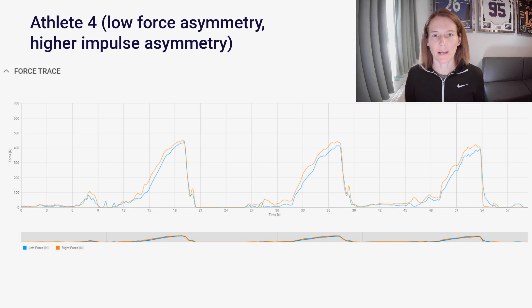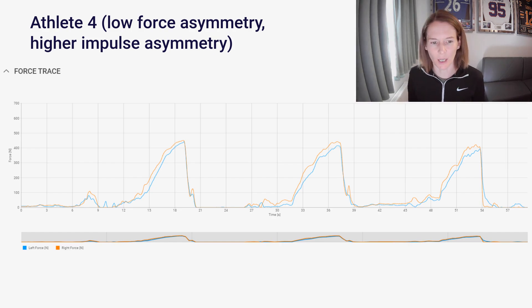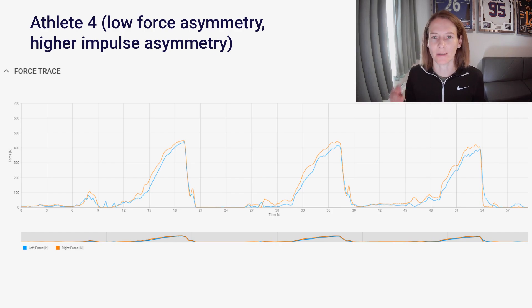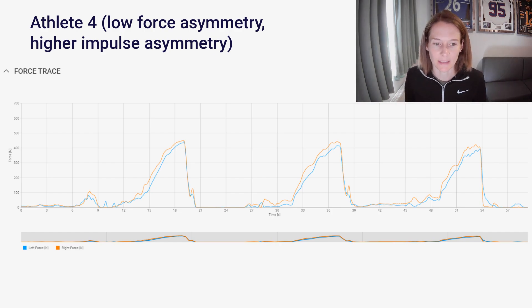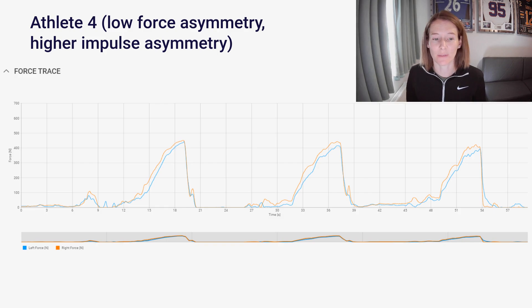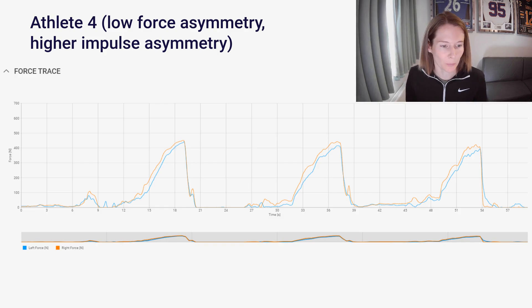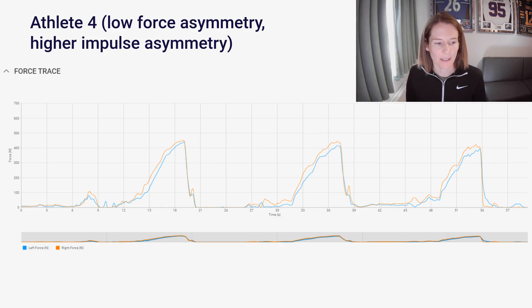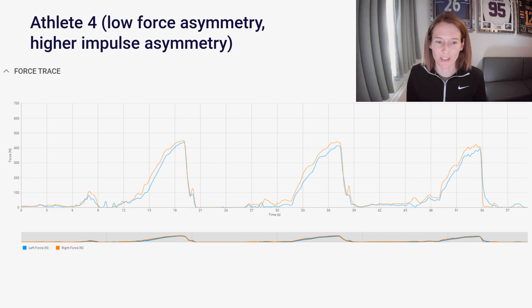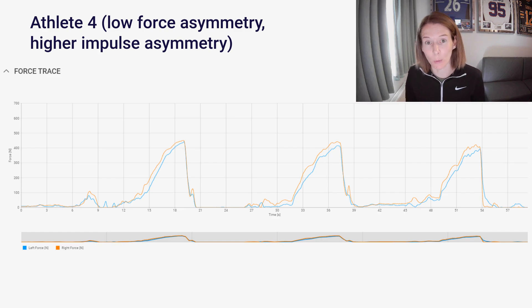And again, when we dive into the force time curves, we start to understand this a little bit more. Remember there, we're just looking at the max force asymmetry and outputs that's generated from this first rep here, where this blue series, the left side is ultimately able to reach a similar peak on that first rep.